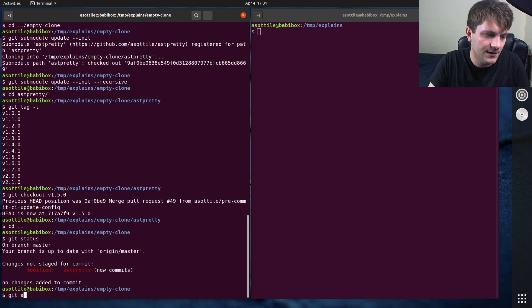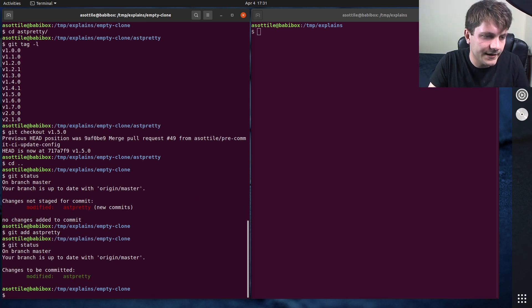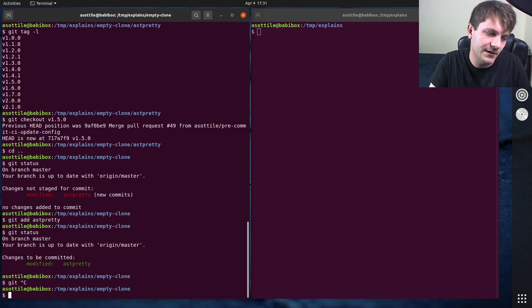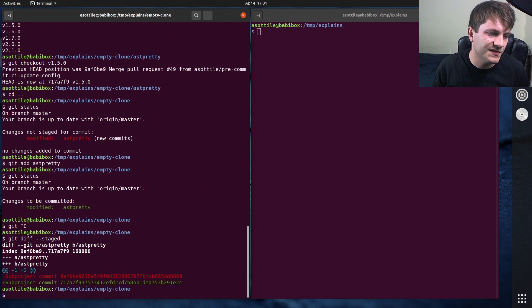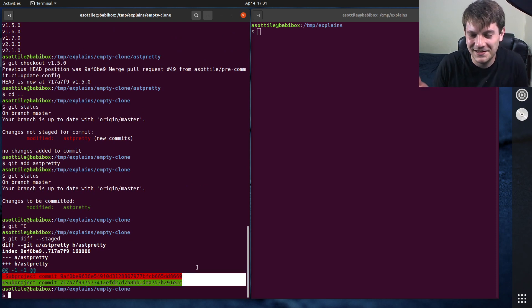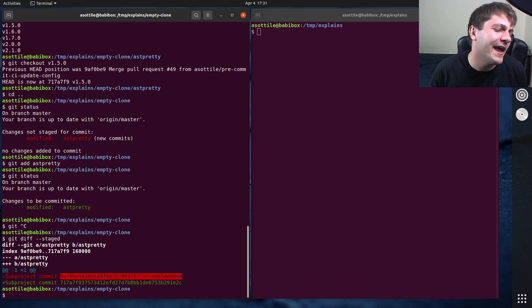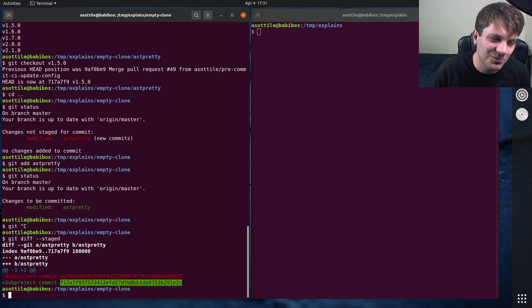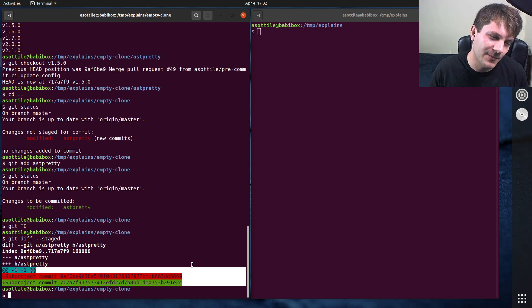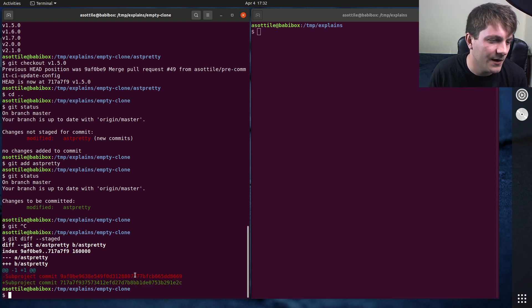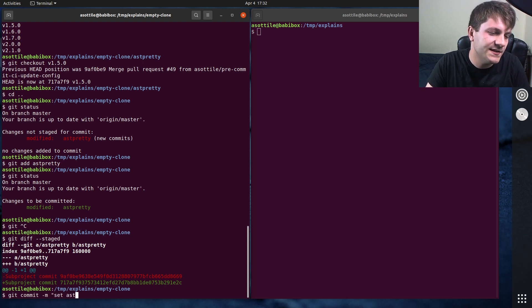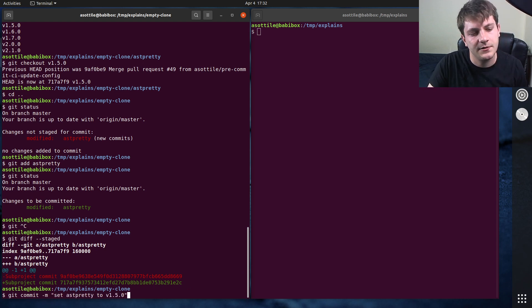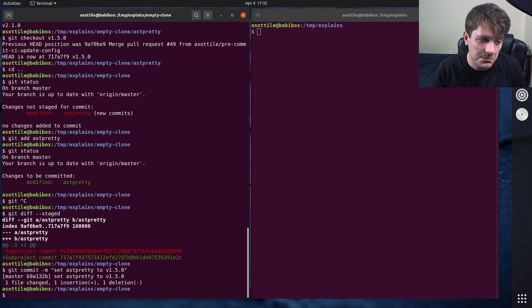This bit here is a little misleading. We've actually gone back in time, so we actually have old commits. But git status doesn't know that. Once we've done that git checkout, we can git add this. git add ast-pretty. And then if we look at git diff now, git diff --staged, you'll see that it took. And again, this is why versions are really hard to understand with submodules. We were at 9af, and now we're at 717. Who knows what that means. Hopefully you have some other tool to visualize the difference here. But yeah, then you would just do git commit -m set ast-pretty to v1.5.0, for instance. So that's how you can change a submodule.